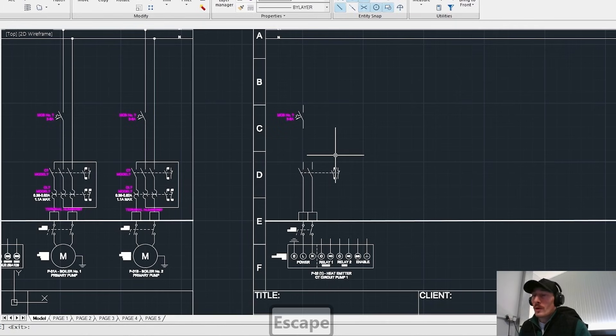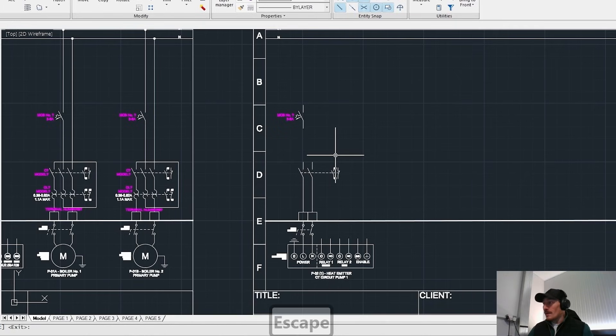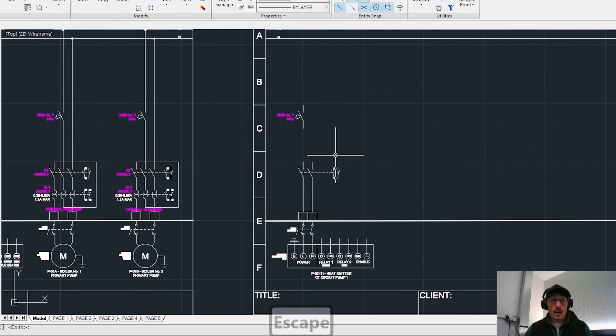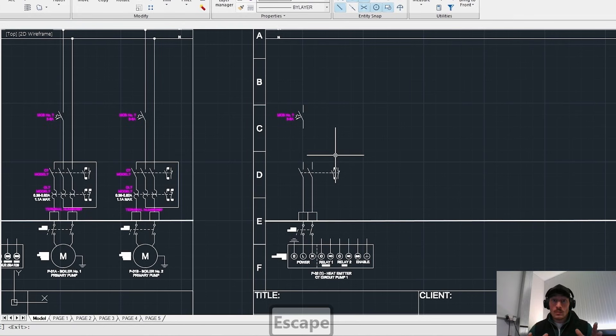I am going to walk you through how to design an electrical schematic for a dumb pump and a smart pump in this real world project for a school BMS project. So let's get into it.